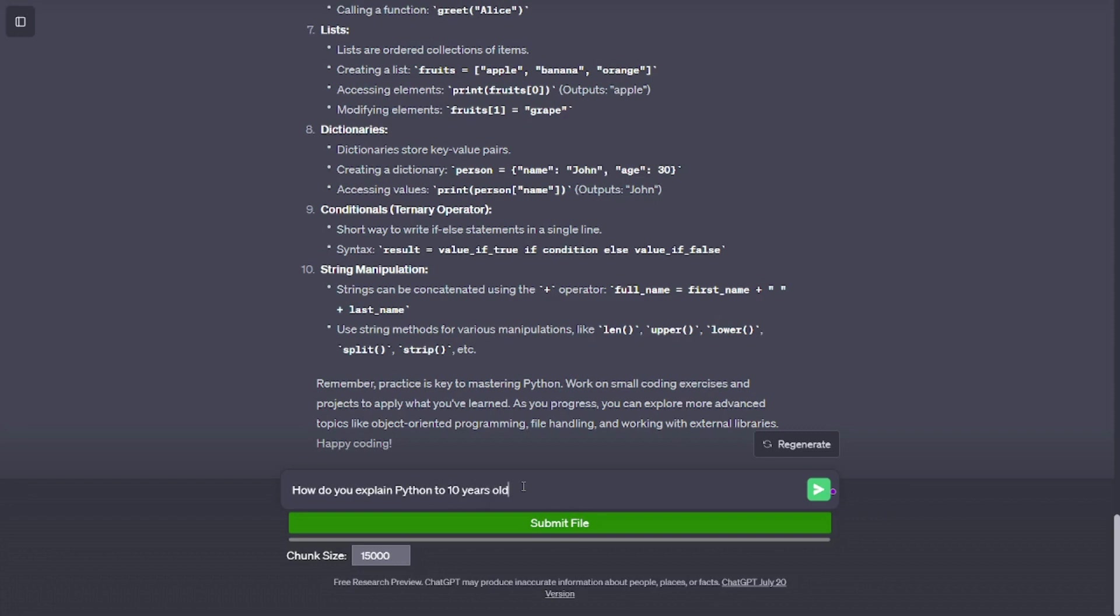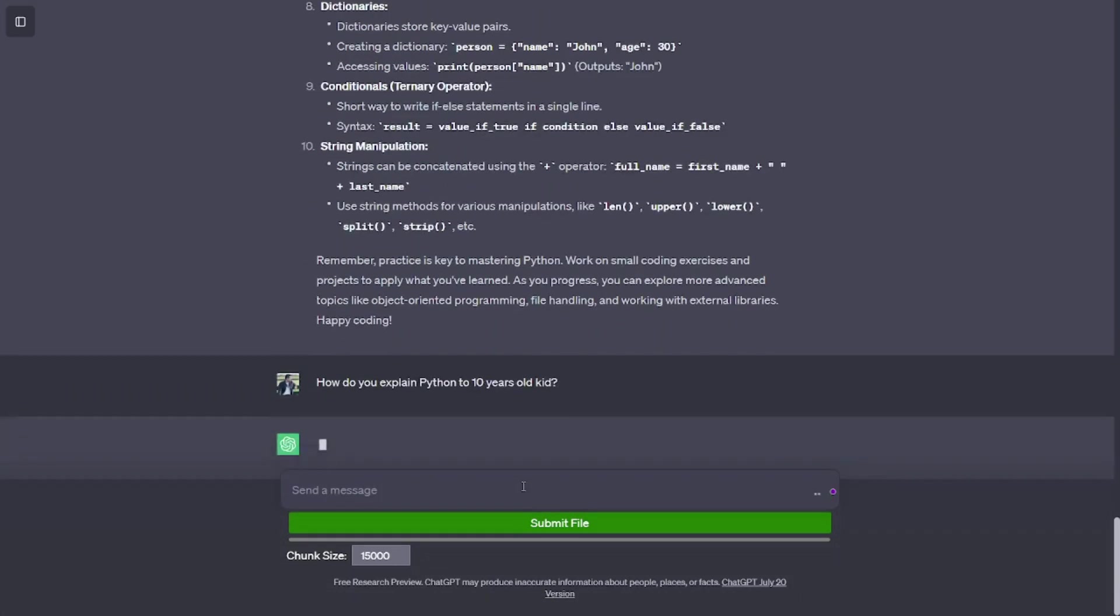Remember, practice is key to mastering Python. Work on small coding exercises and projects to apply what you've learned. As you progress, you can explore more advanced topics like object-oriented programming, file handling, and working with external libraries. Happy coding!